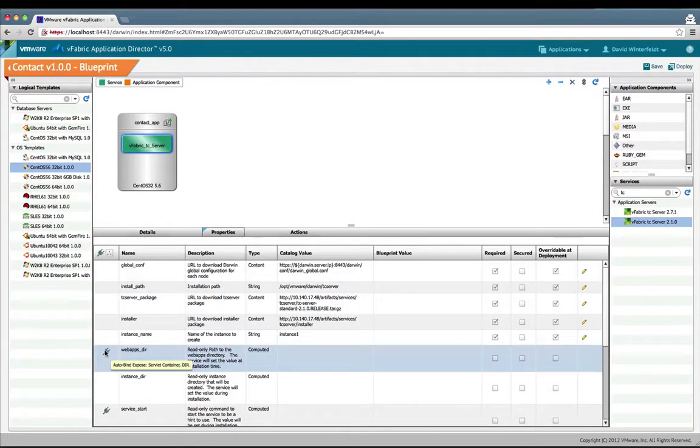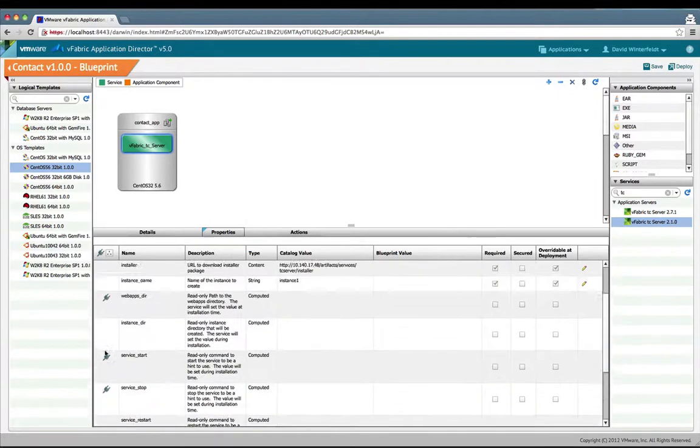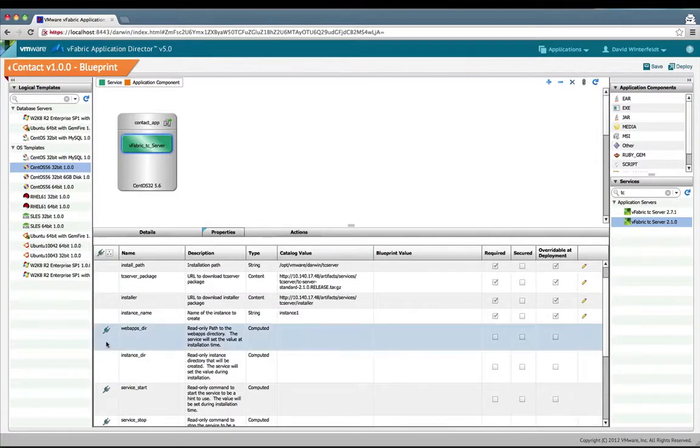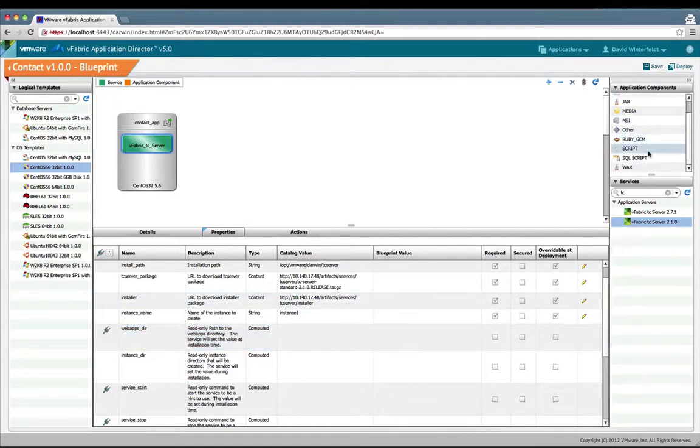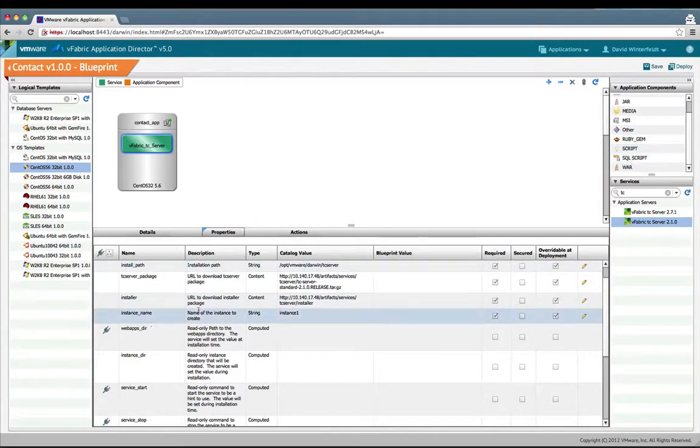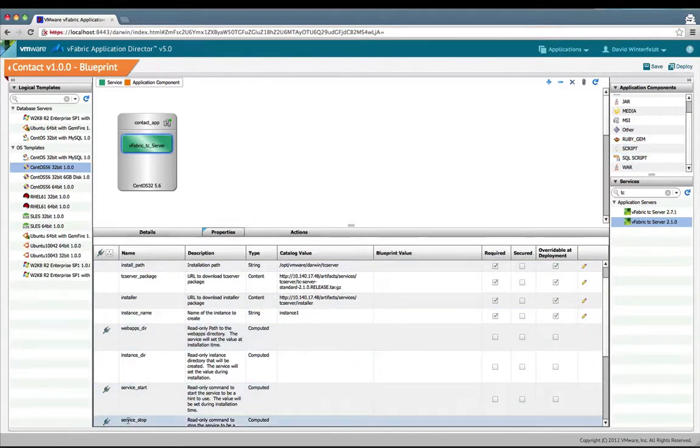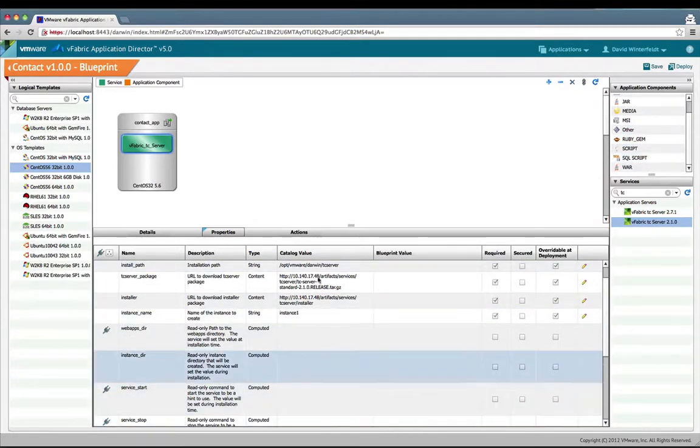This is the snapping components feature. You can see whether items are exposed or consumed in this column. This is exposed as servlet container and directory. We'll go ahead and drop a war on, which will automatically connect to the web after service start and service stop.